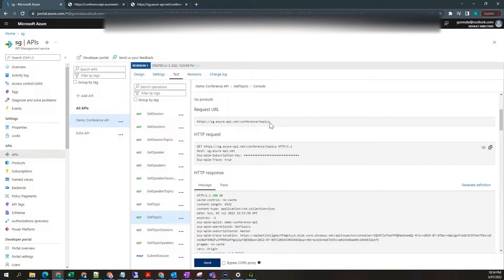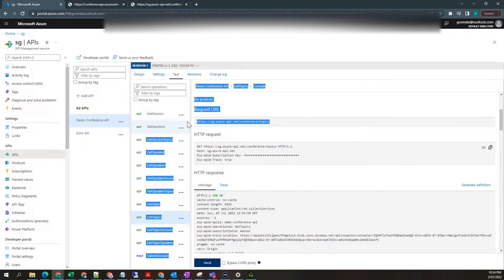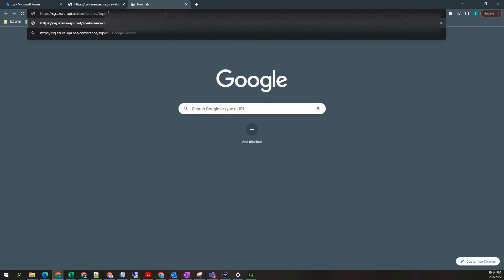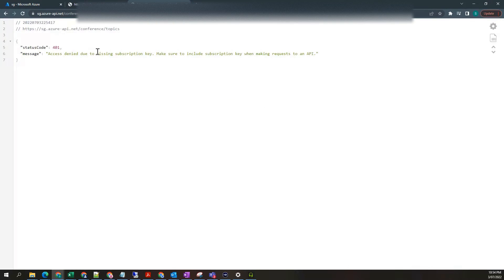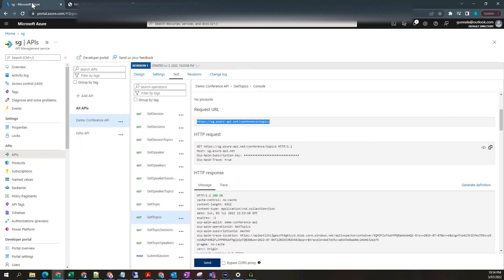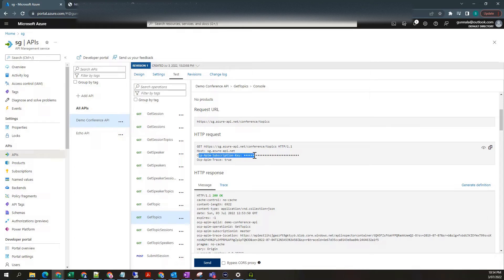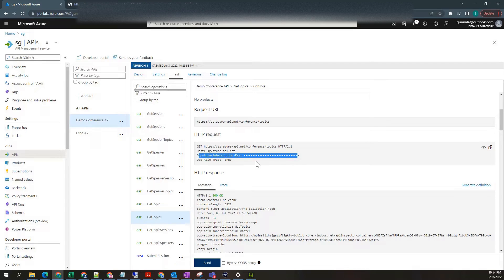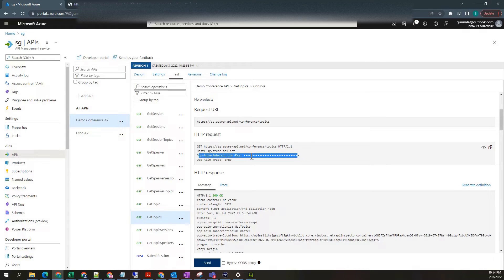If you look at this URL, put this in the browser, you got 401 access denied error. If you look at the request, you have the subscription key associated with this one. So what that means is the API M, this is API M URL, and it is looking for a subscription key before the request is passed to the backend service.